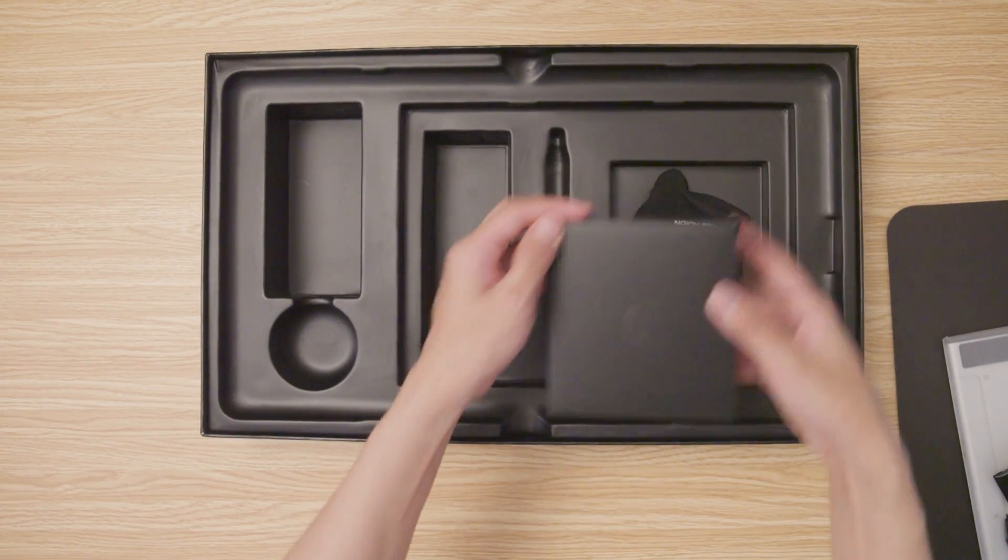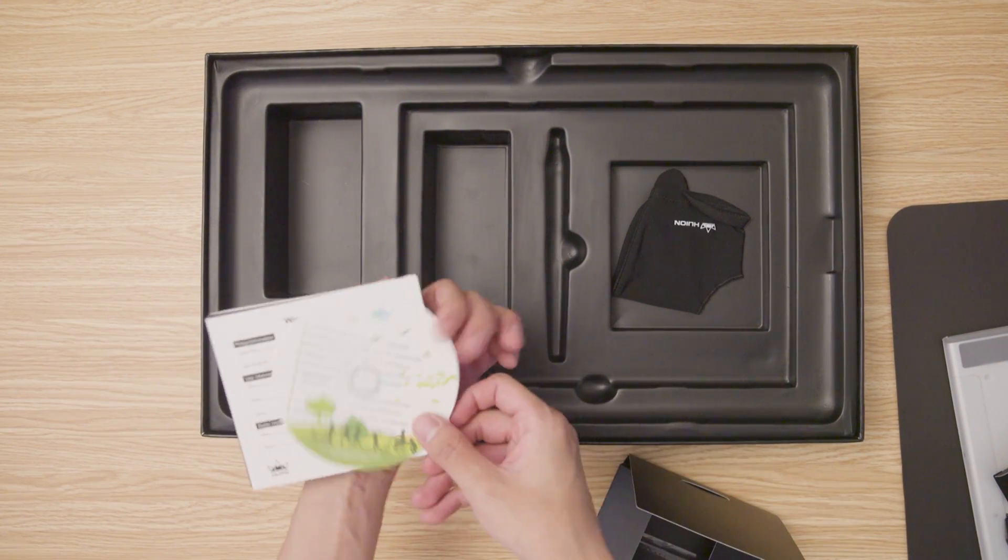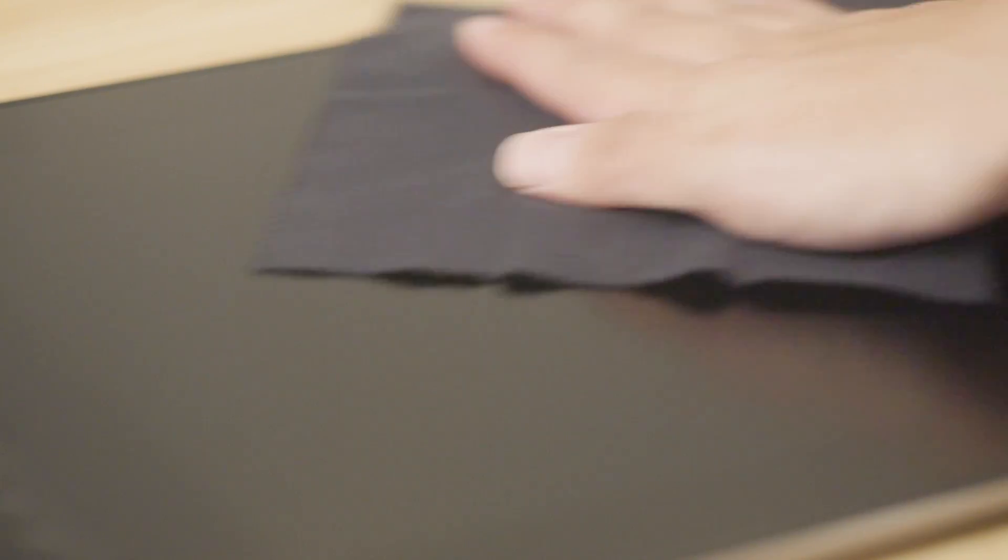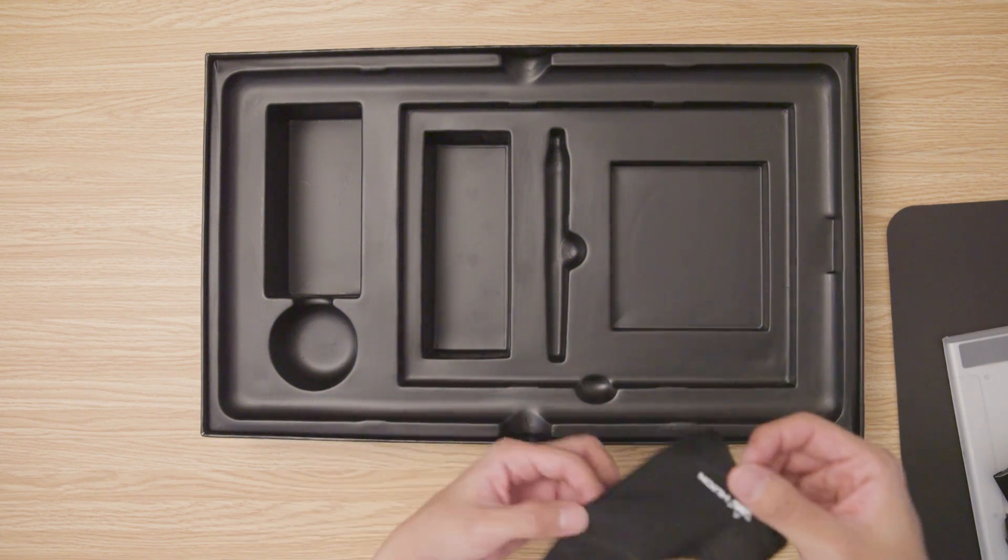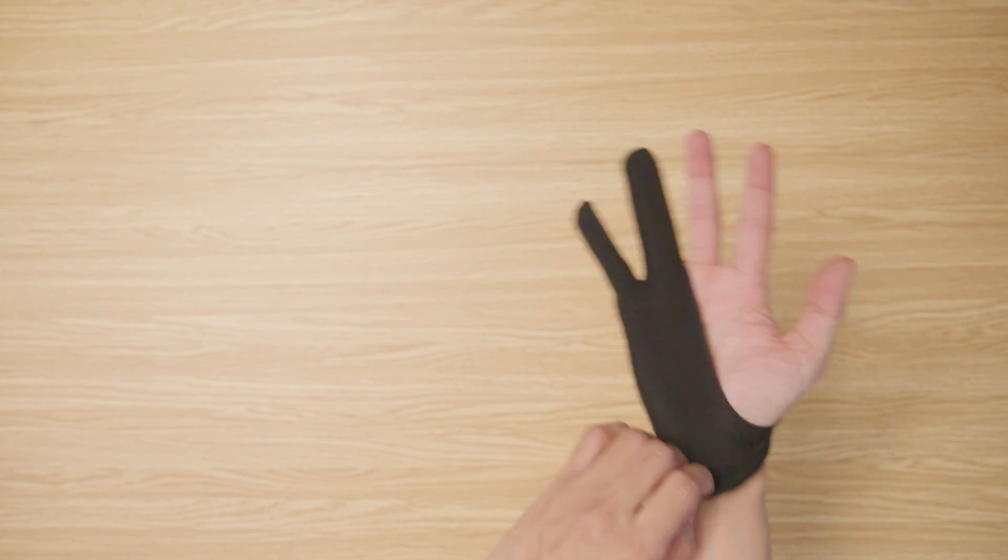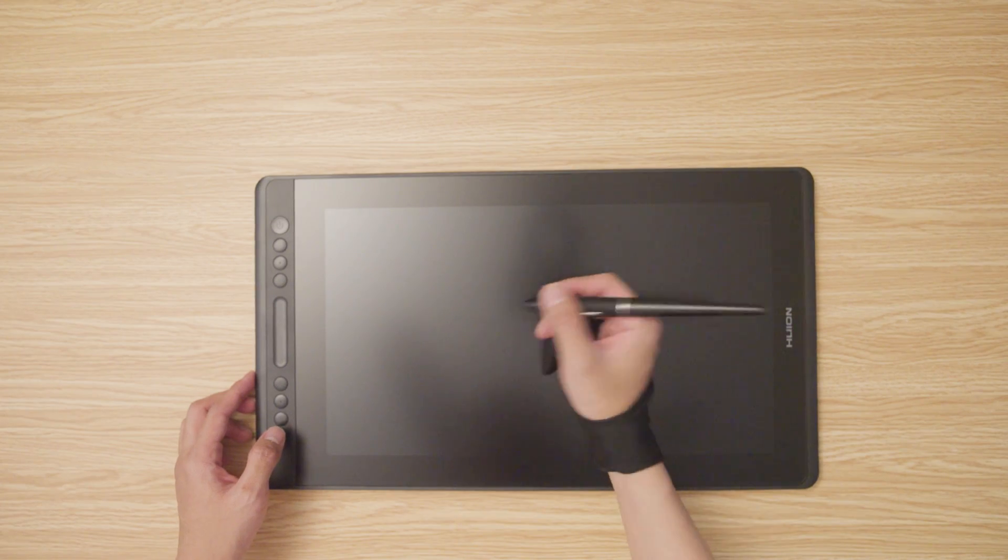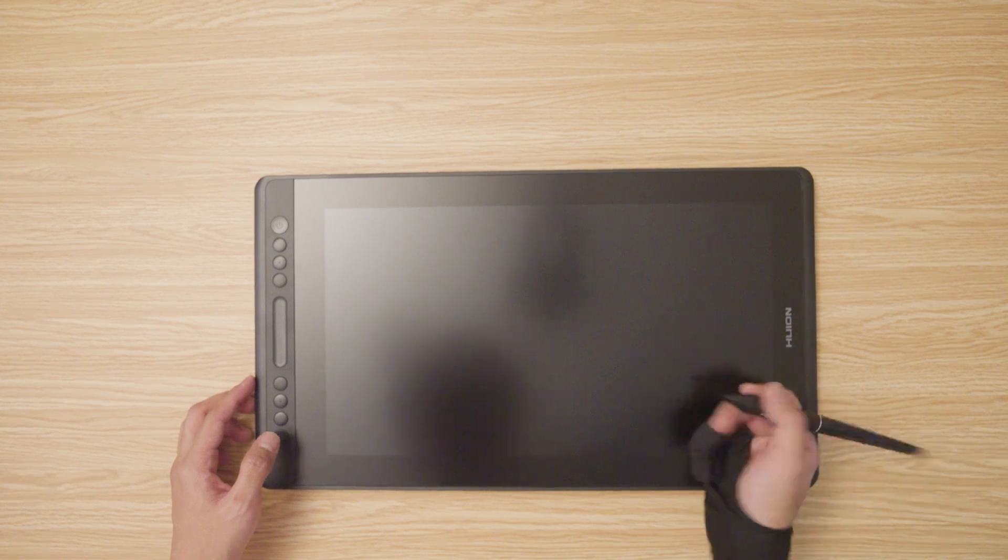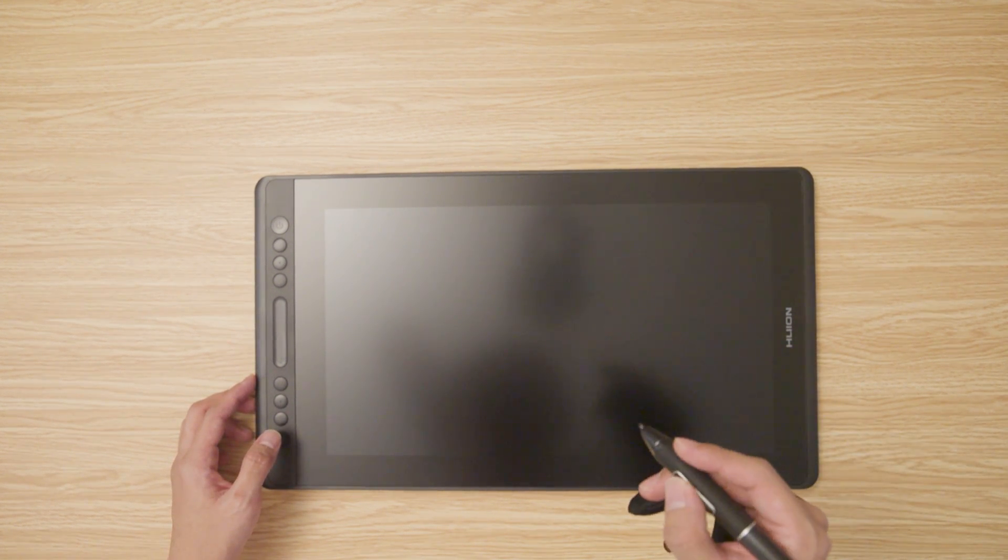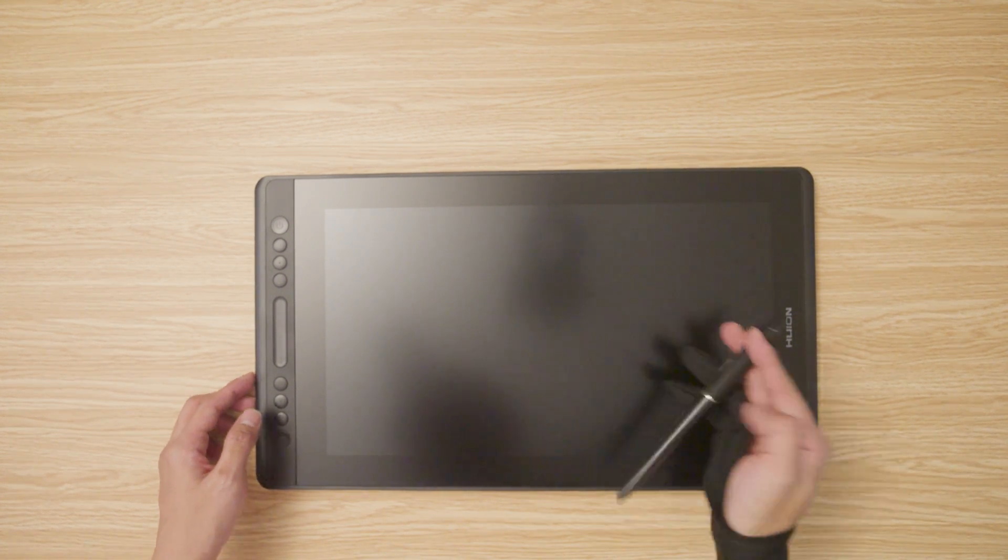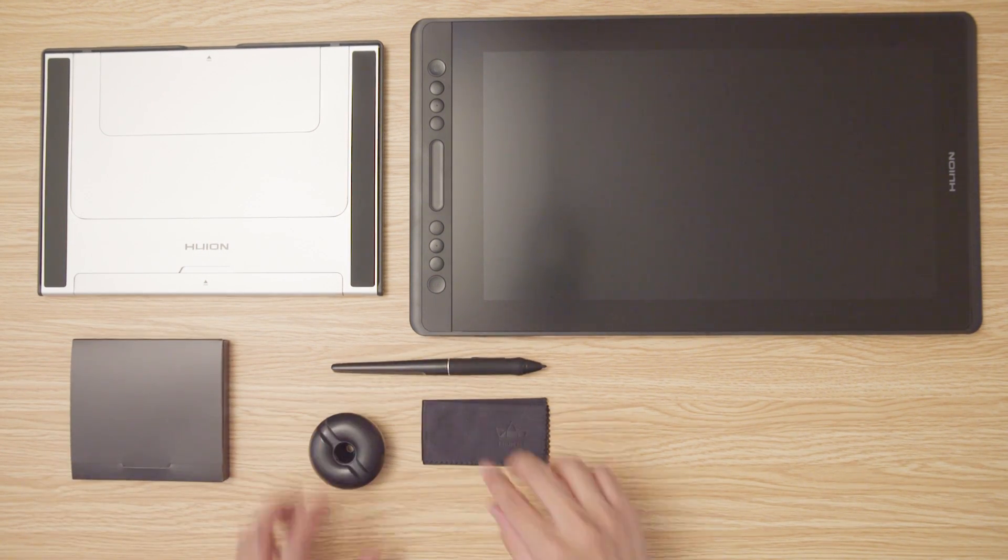Next is the quick start guide, which shows you how to download the driver for the tablet. There's also a piece of cloth that you can use to clean your tablet. The box also includes an artist glove, so you can look fancy while using the tablet, but also prevents your hand from sweating and sticking to the tablet when you draw. And those are the pieces included inside the box.